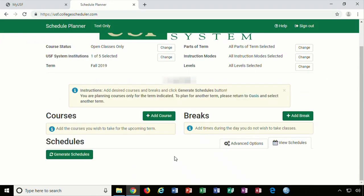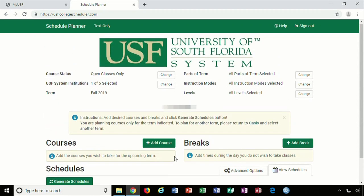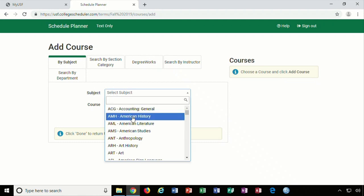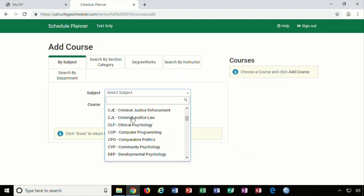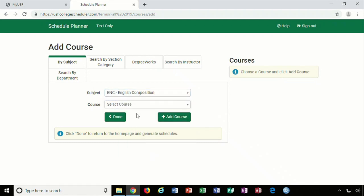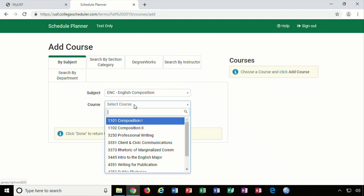Once you have the Schedule Planner homepage open, click on the green Add Course button. The By Subject tab defaults as a way to add courses. You will need to click on the subject drop-down menu first, and then you can select the specific course number.